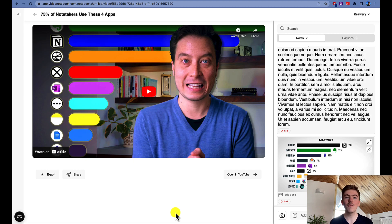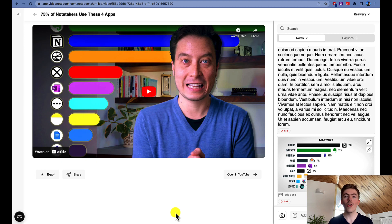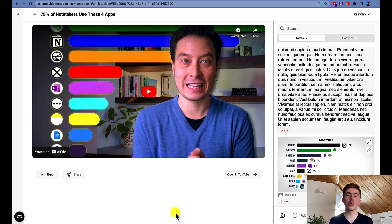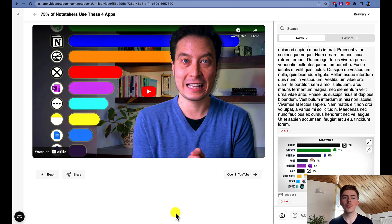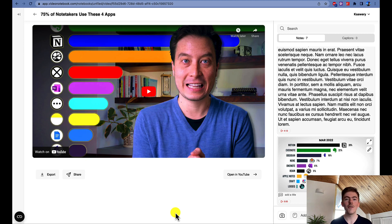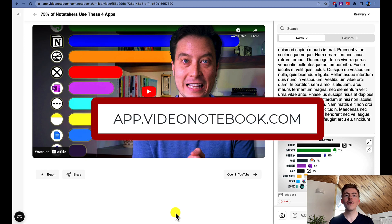In order to export your Video Notebook notes, you first need to visit the Video Notebook web app, which allows you to organize and review all your notes taken using our Chrome extension and the desktop app, which enables you to take notes on Zoom meetings. To visit the Video Notebook web app, please visit the URL visible on the screen.